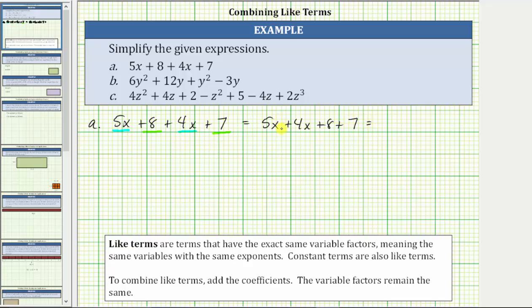Notice now we have the x terms next to each other, and we have the constant terms next to each other. Looking at the x terms, because 5 + 4 = 9, five x plus four x equals nine x. And 8 + 7 = 15. The expression simplifies to 9x + 15.